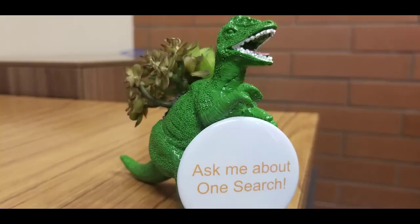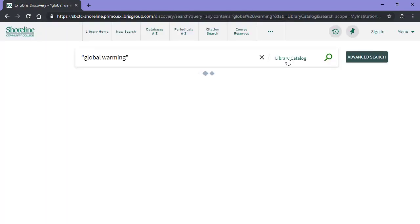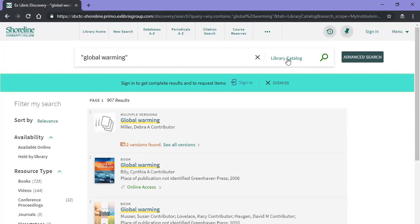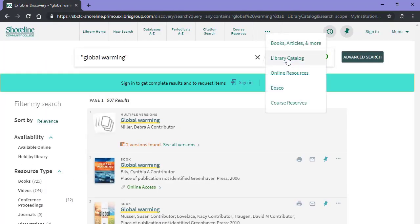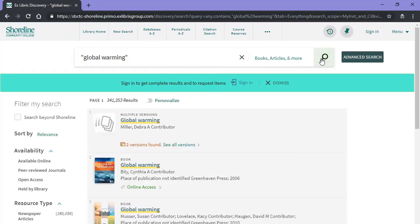Did you know there's a quick way to search almost all the academic databases in the library at once? It's called OneSearch and it's on the library homepage. Enter your search term and choose Books, Articles, and More in the pull-down options to the right of the box. For academic articles, you may wish to narrow your options using the left sidebar.